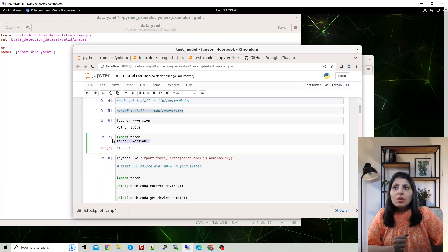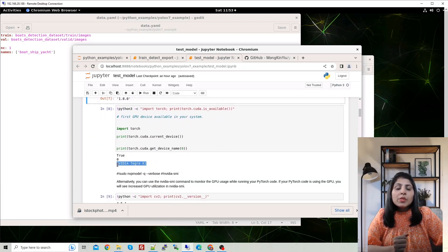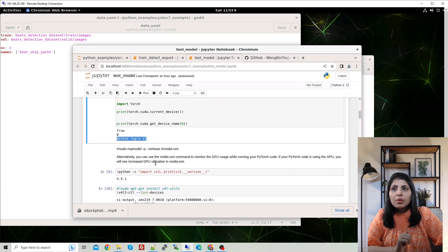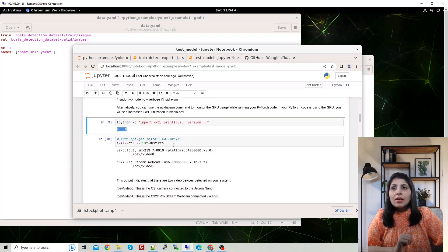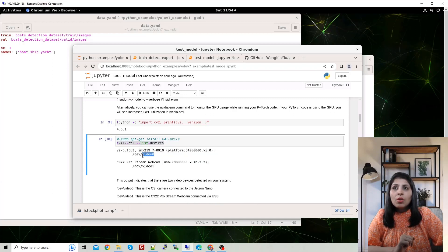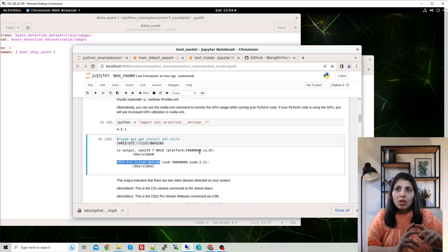On Jetson Nano, the PyTorch version I'm using is 1.8.0 and the GPU is the NVIDIA Tegra X1. Using the listed commands, you can check which cameras are attached. In my case, video0 is the CSI camera attached to Jetson Nano, and the other device is my Logitech C922 Pro Stream webcam. I'll show you how to use both.